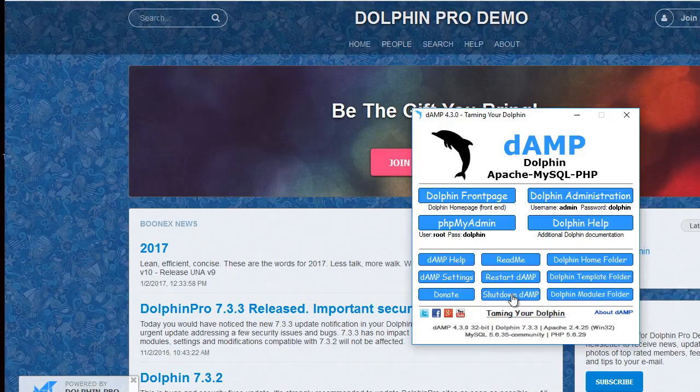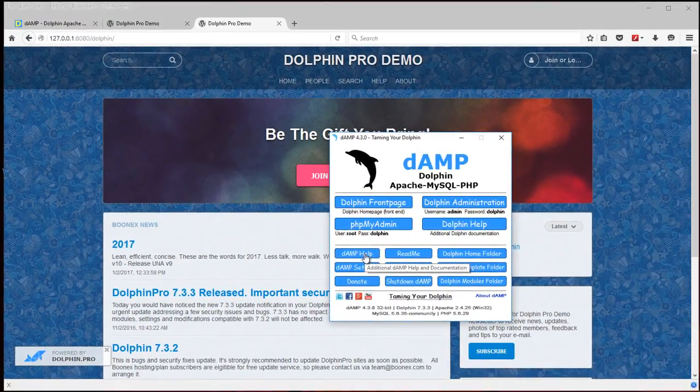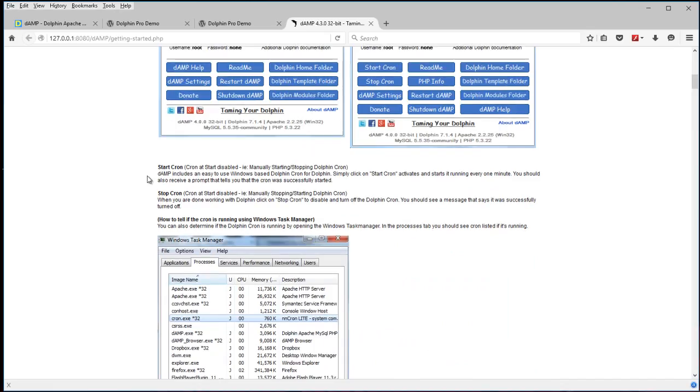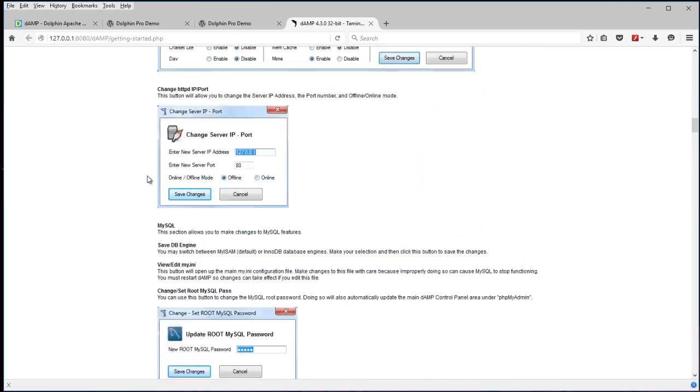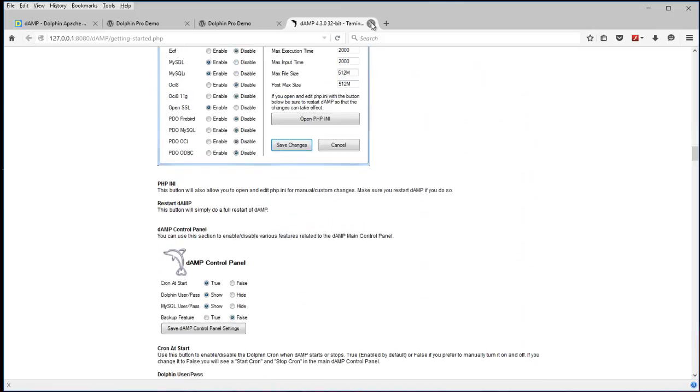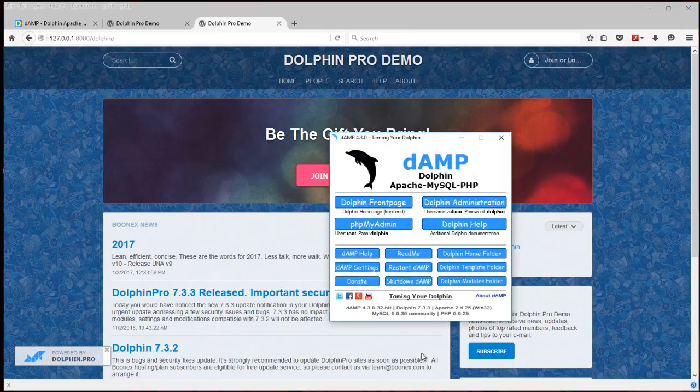You can shut down and restart. There's a help link here which will take you to some additional basic information about DAMP and how to use it with Dolphin. If you're looking for a little more reading and information.